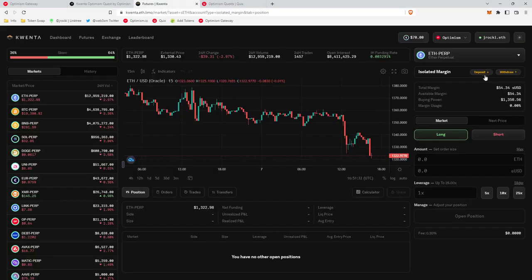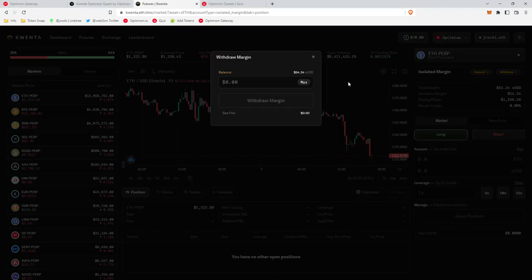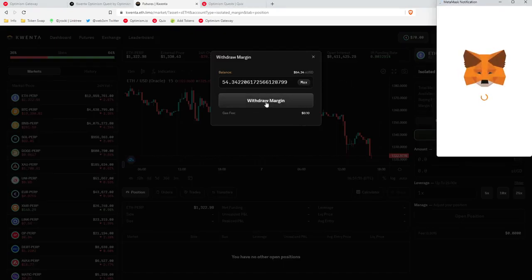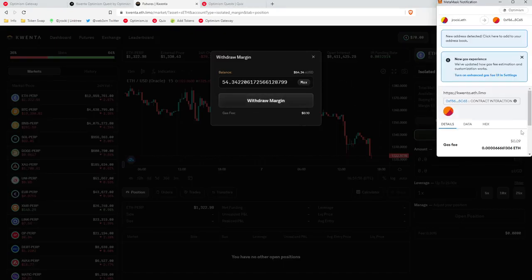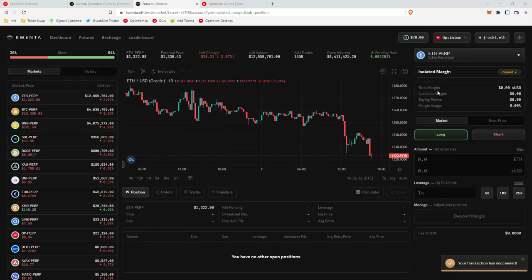You want your SUSDC back to go do something else, right? What you would do is click withdraw, click on max, click withdraw margin, sign the transaction, and that's it. It looks like our transaction went through. As you can tell, total margin, zero.